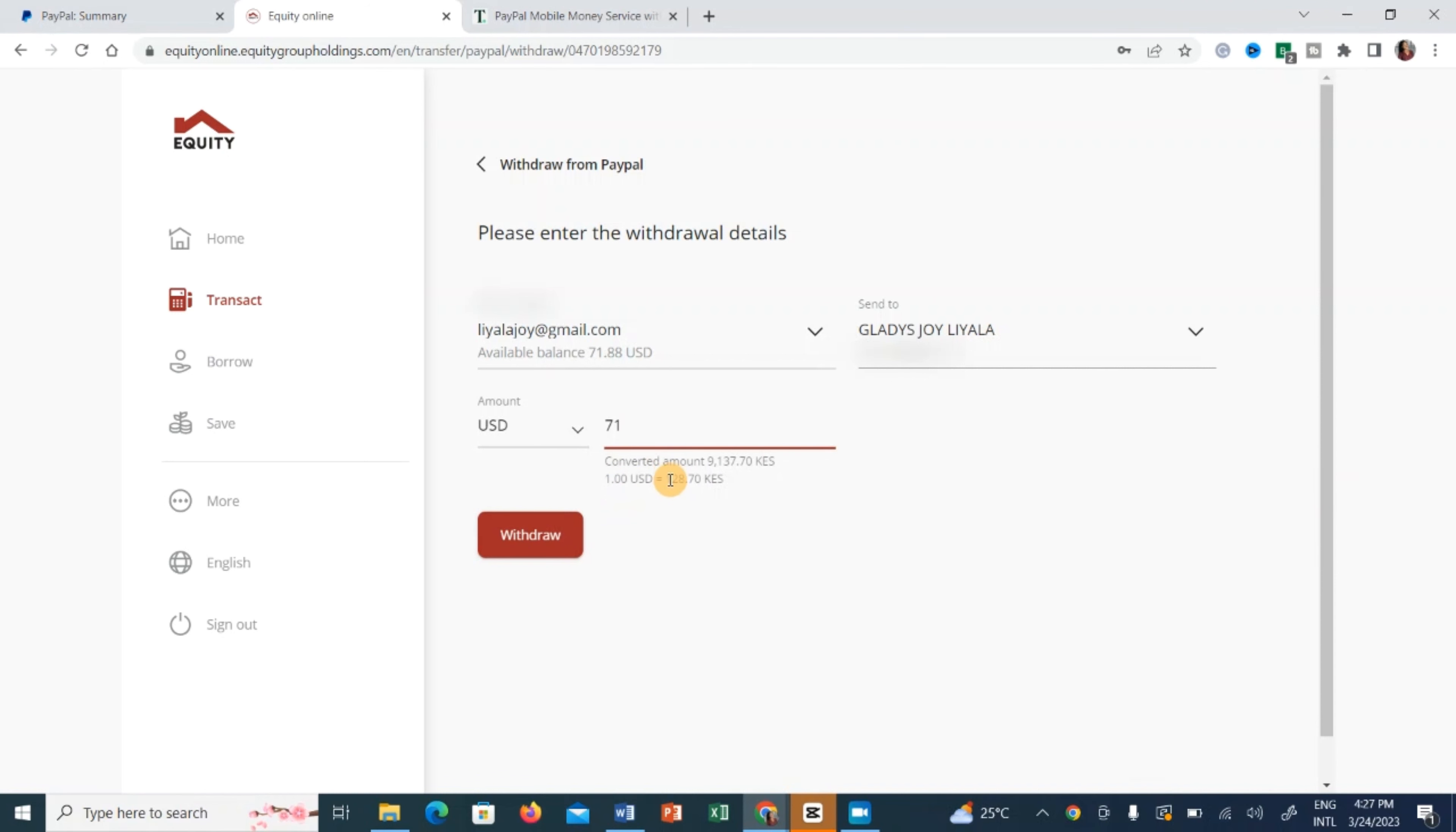And so when you want to withdraw, just click on withdraw and that's it. The money will be deposited into your account.